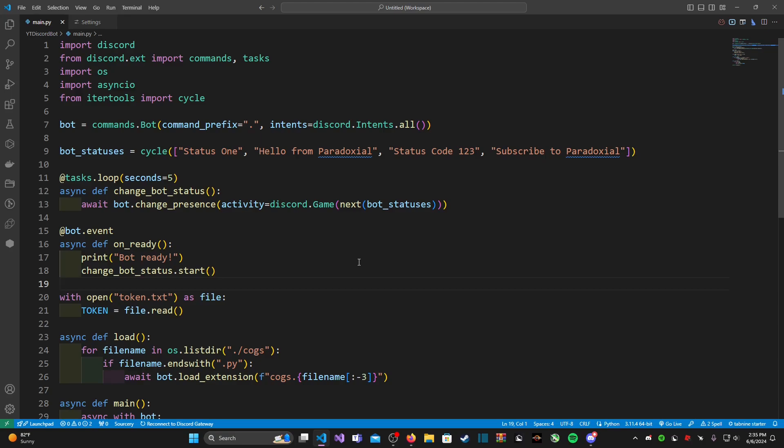Again, visit my website, link is in the description. On there you can go ahead and sign up and claim your own username, and also join my Discord server if you haven't already.